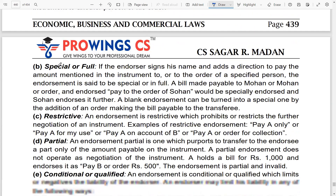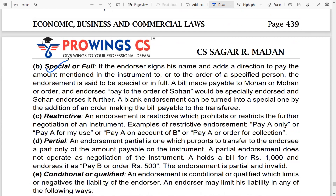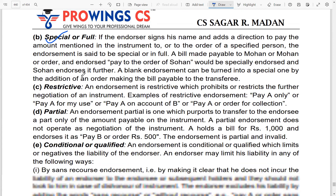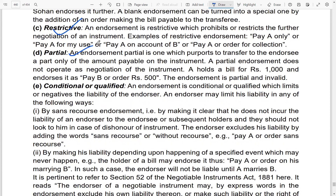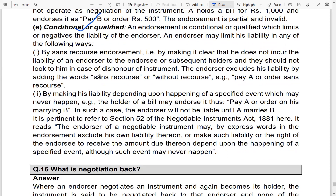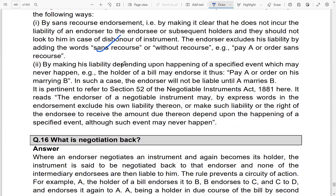For blank endorsement, only half the name is written. Special or full endorsement means the full name is written — 'pay to the order of.' Restrictive endorsement restricts further negotiation, like an account payee check. Partial endorsement means agreeing for only half the amount. Conditional endorsement is like saying you'll pass it on only when satisfied with goods — sans recourse endorsement also applies here.